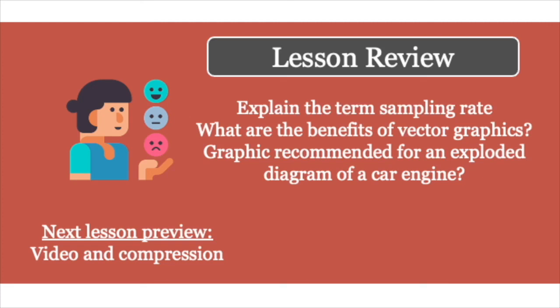This is the end of this particular section, and hopefully by going through this particular video you should be able to explain the term sampling rate, you should also be able to explain the benefits of vector graphics, and you should be able to recommend graphics for things like an exploded diagram of a car engine, or architecture drawings, or photographs, or logos, and so on. You should also be able to think about how the different terms—sampling resolution—and how software is used to manipulate sound. All of those areas should be covered.